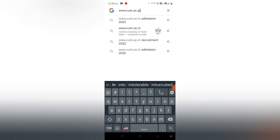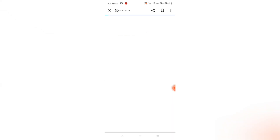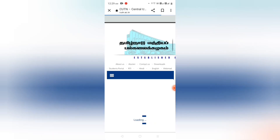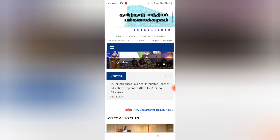Go to the official website www.cutsc.in. After that, go to the Admissions section.